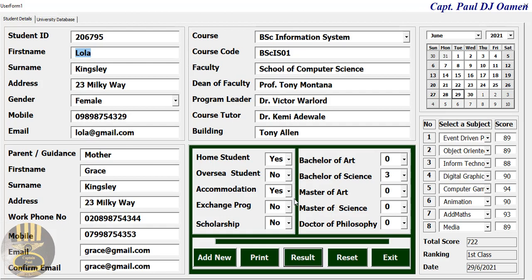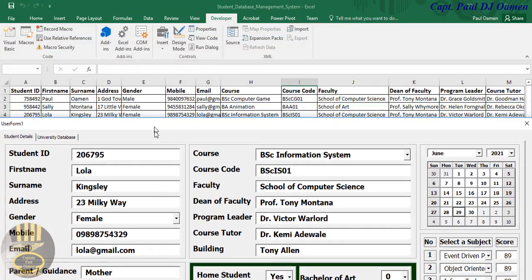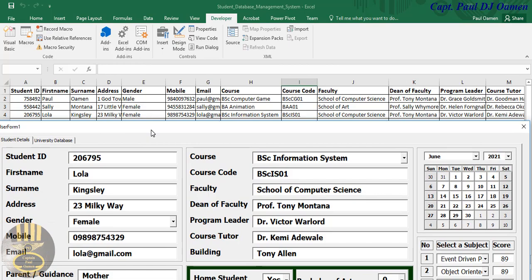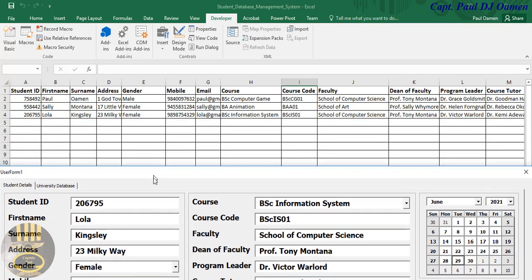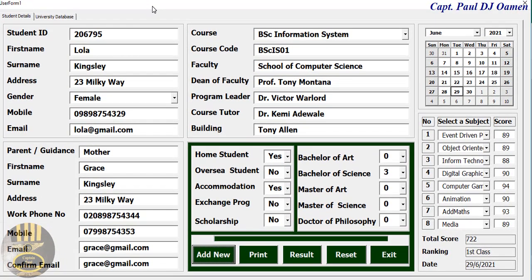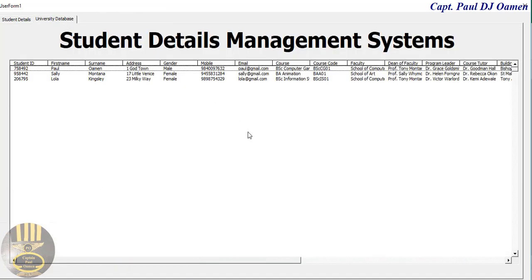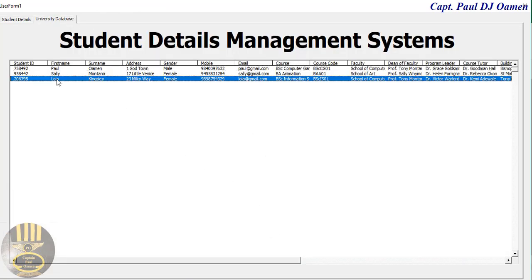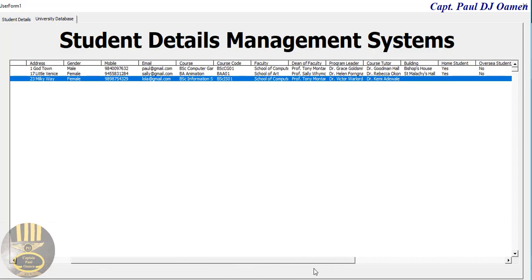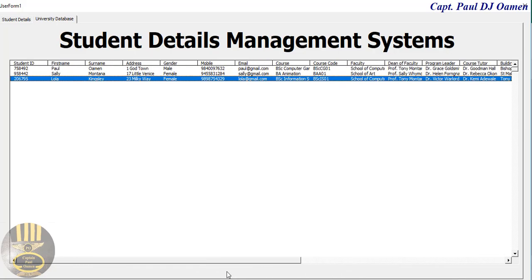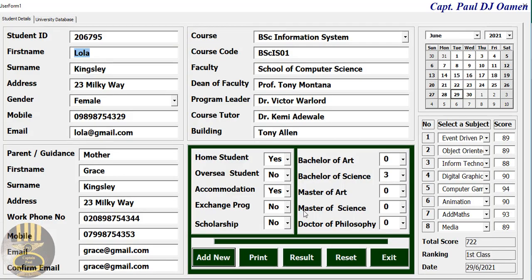Let's go back and click on Add. Once you click Add, Lola Kingsley's details should appear — and there we go, that's Lola Kingsley's details. The list box here also displays the details of the student Lola Kingsley.